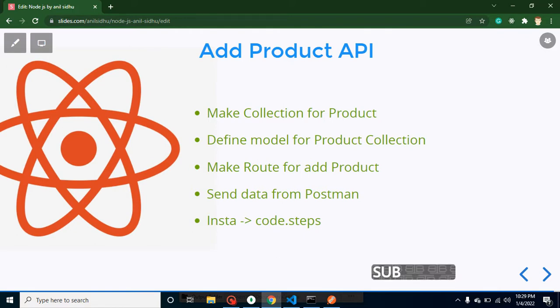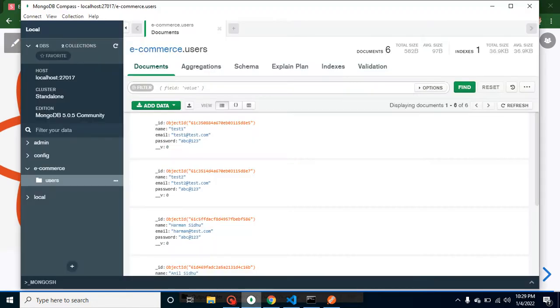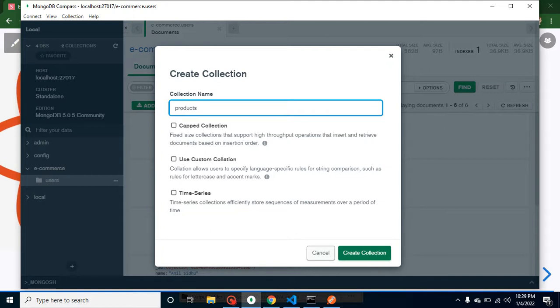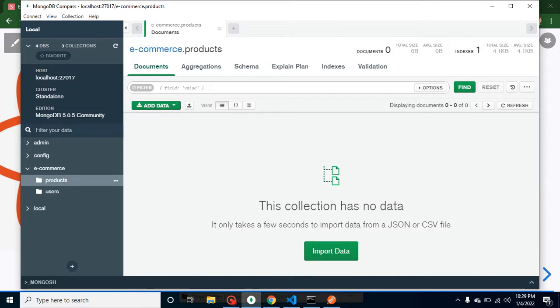All right guys, so let's start with the first one and create a collection for products. We are using MongoDB Compass and I am creating one more collection with the name of products. Let me just create it. This is completely empty, there is no data at all.